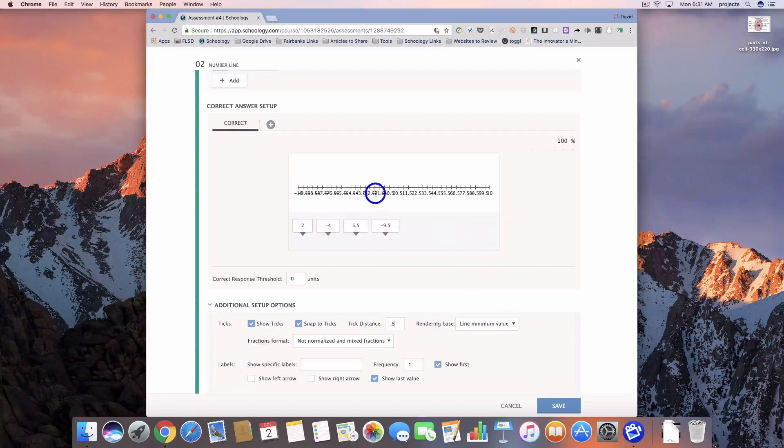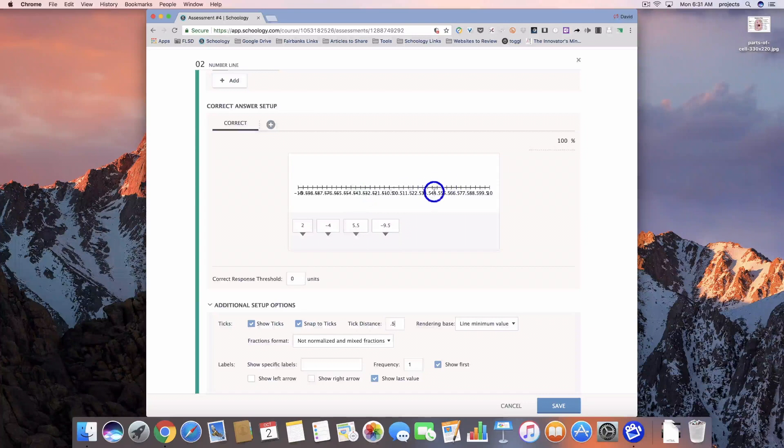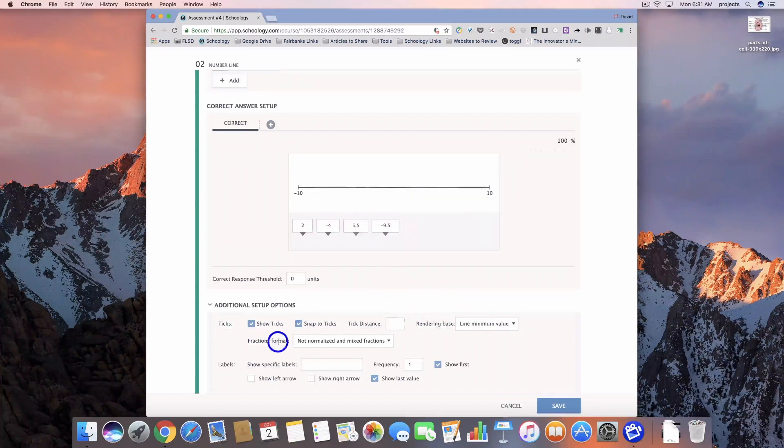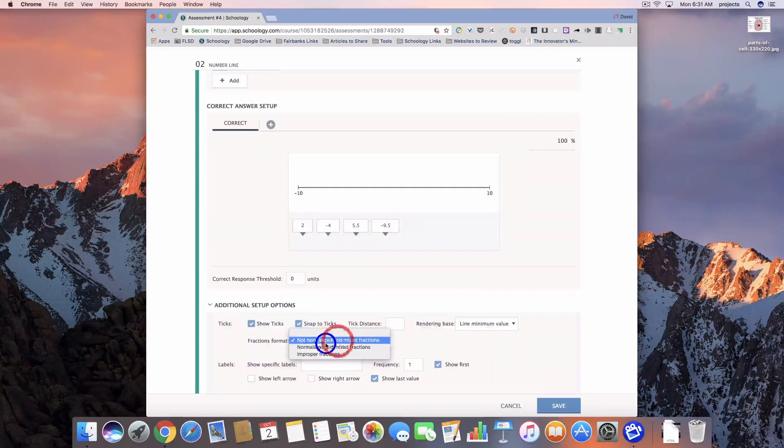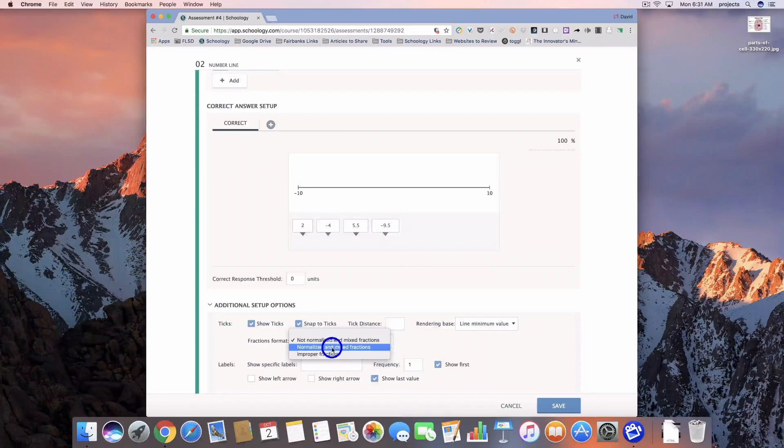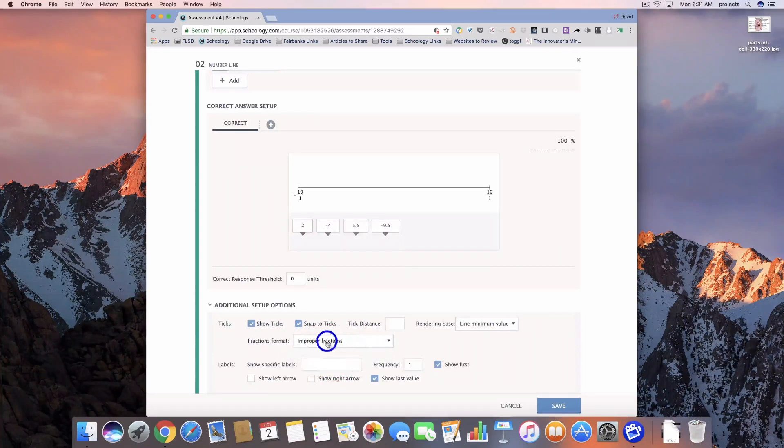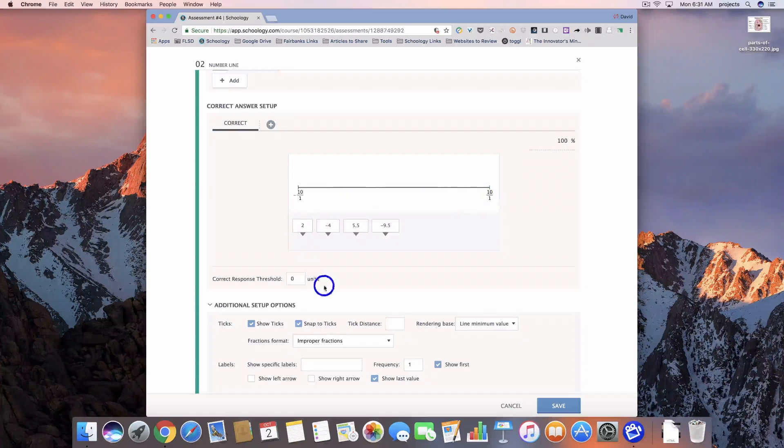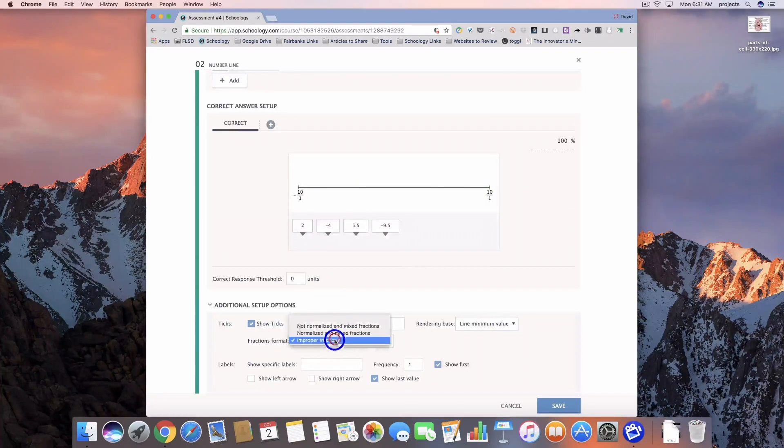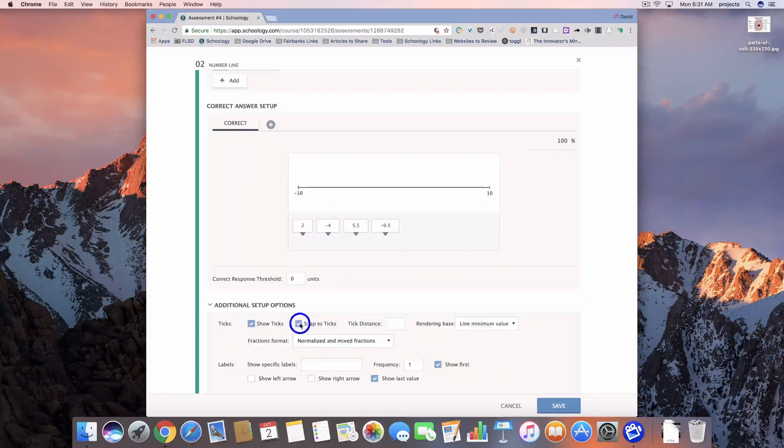But you'll notice that we start getting some weird formatting. And then fractions format, I can change the way if I want it to be normalized in mixed fractions or improper fractions, we can add those in over there. So that's going to change the way that that line looks as well.